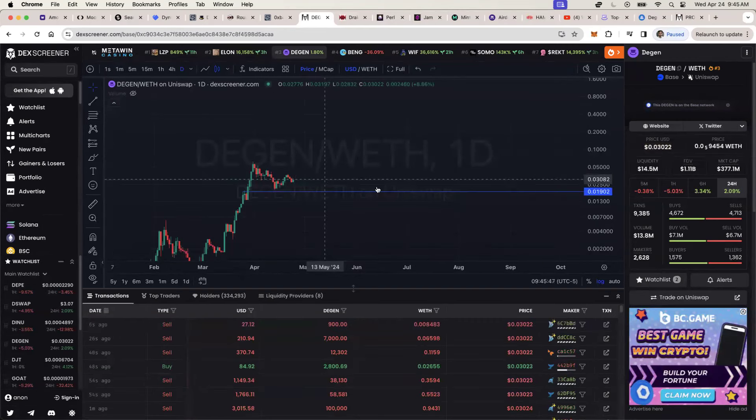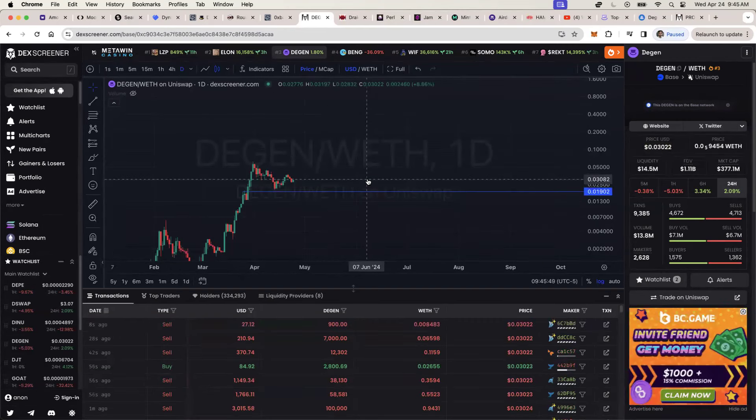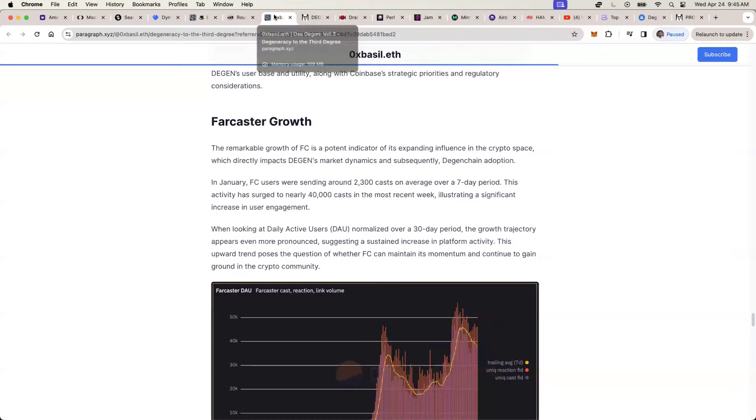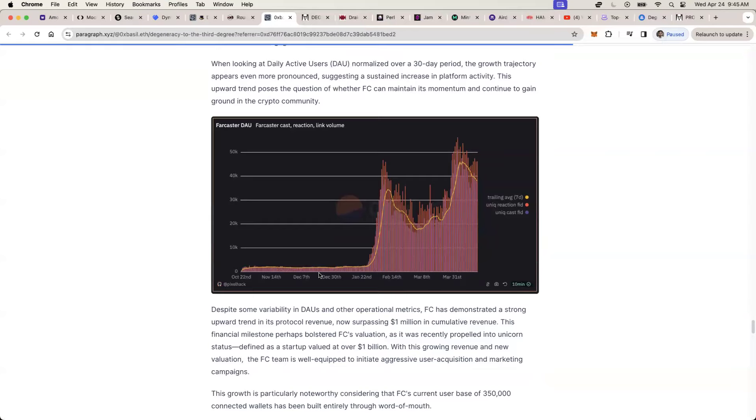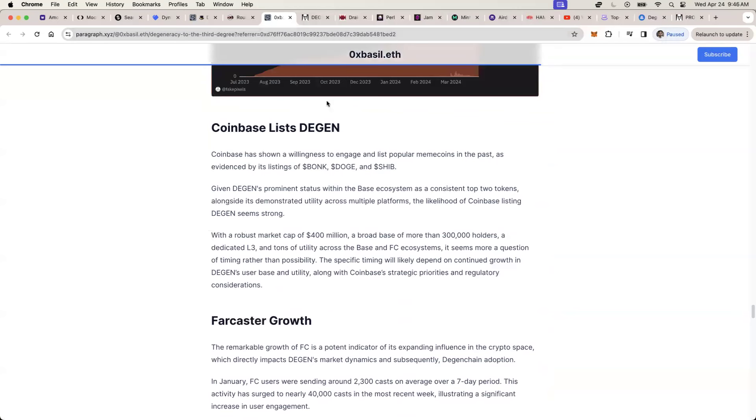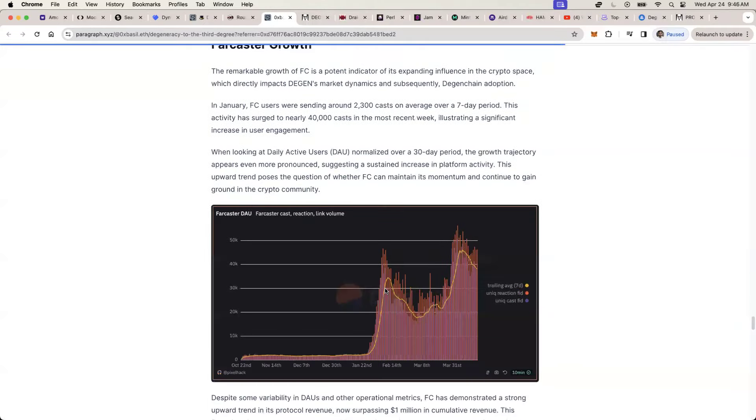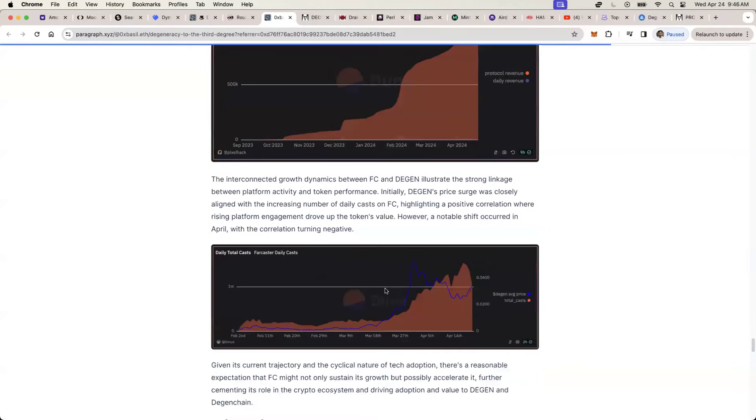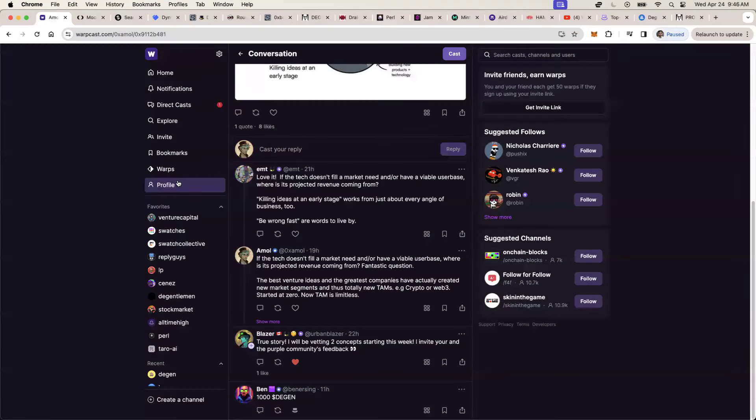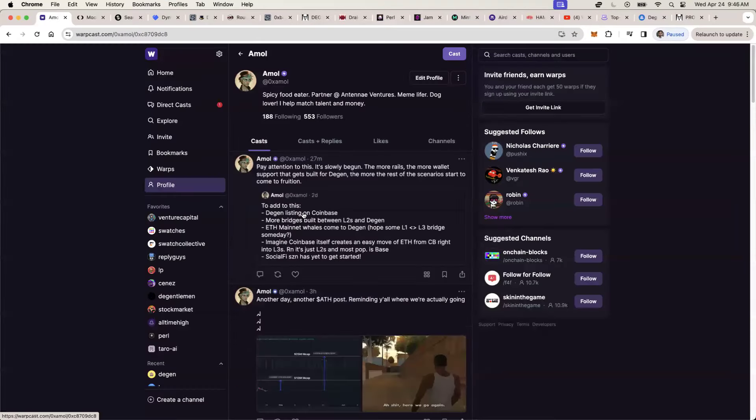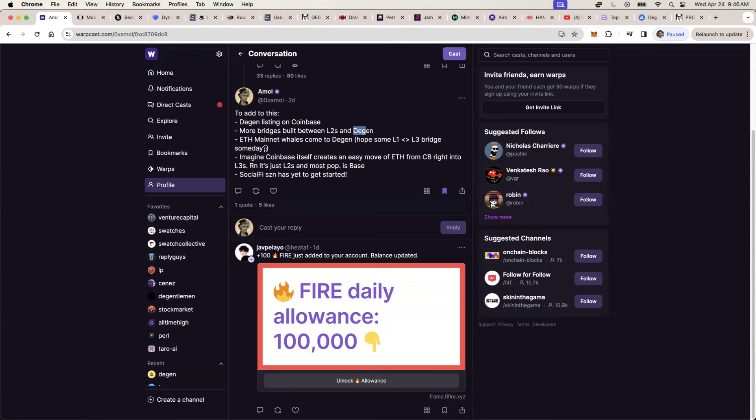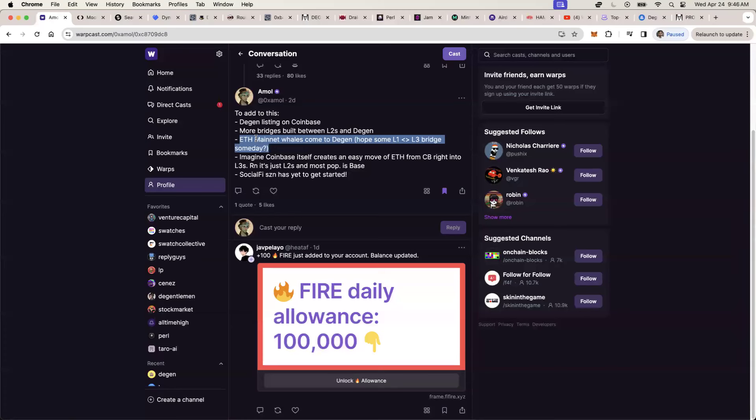So the point is that this is going to be a very big thing for the growth of DGN ecosystem and DGN, the token, the direct correlation of far caster growing, the direct correlation of base chain growing directly contributes to DGN chain growing and being really successful.